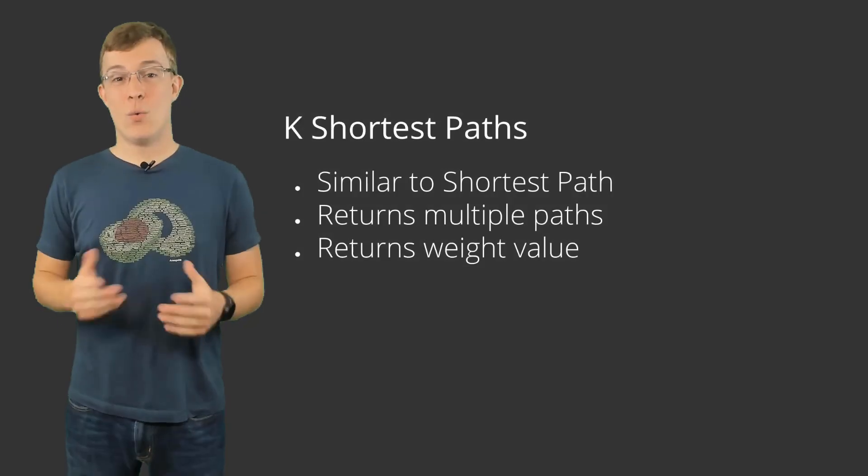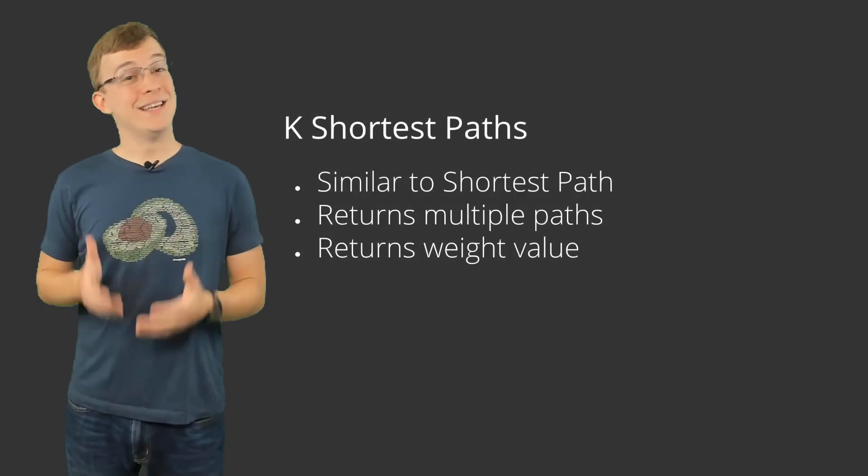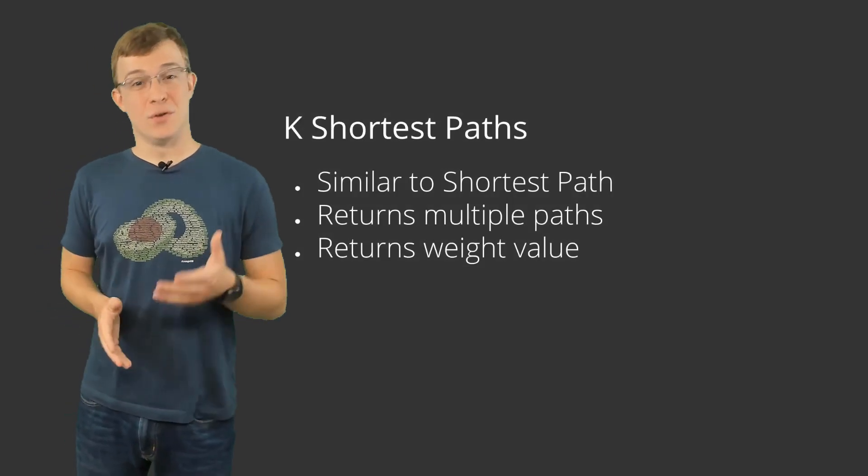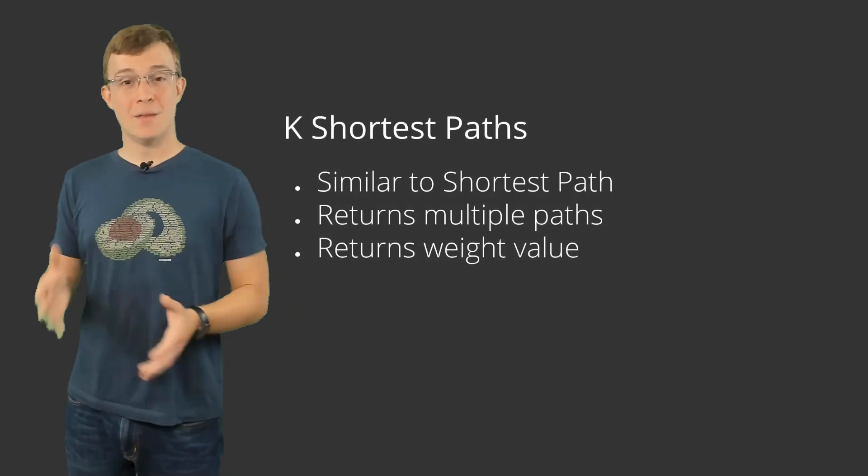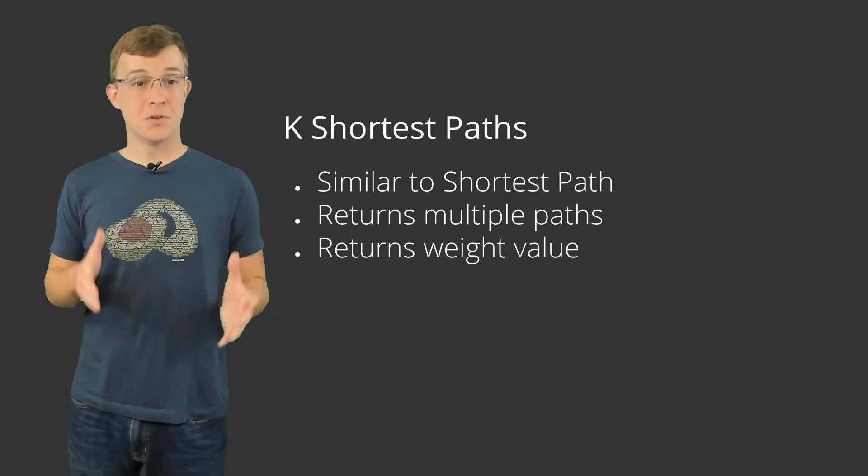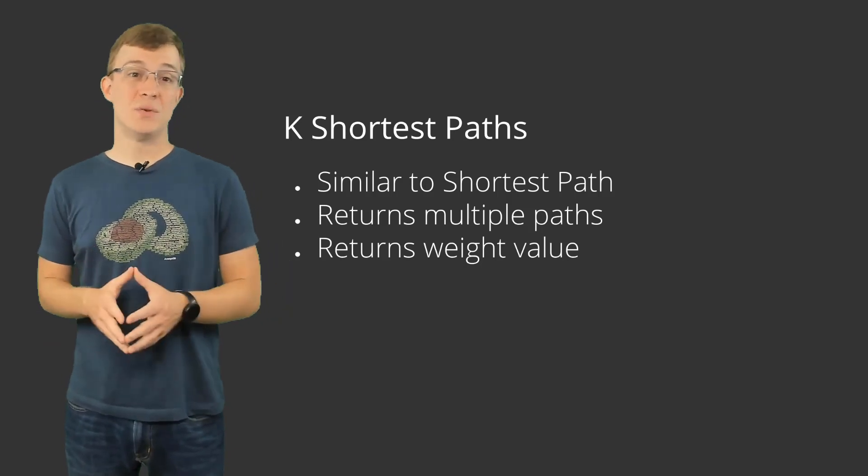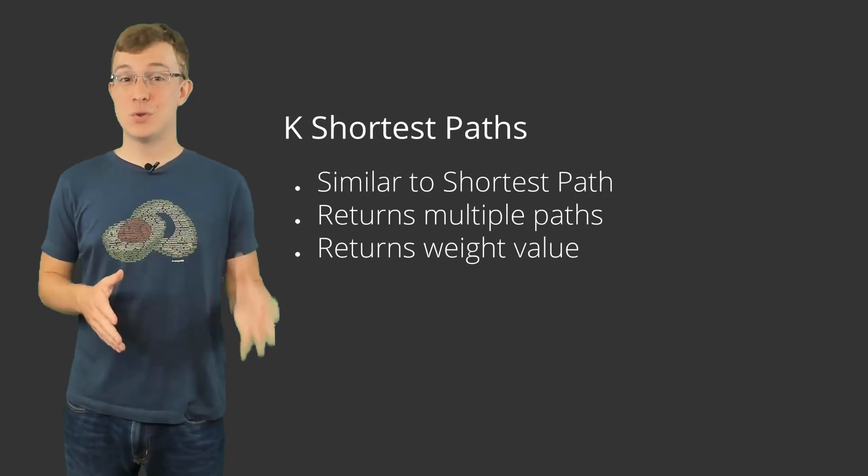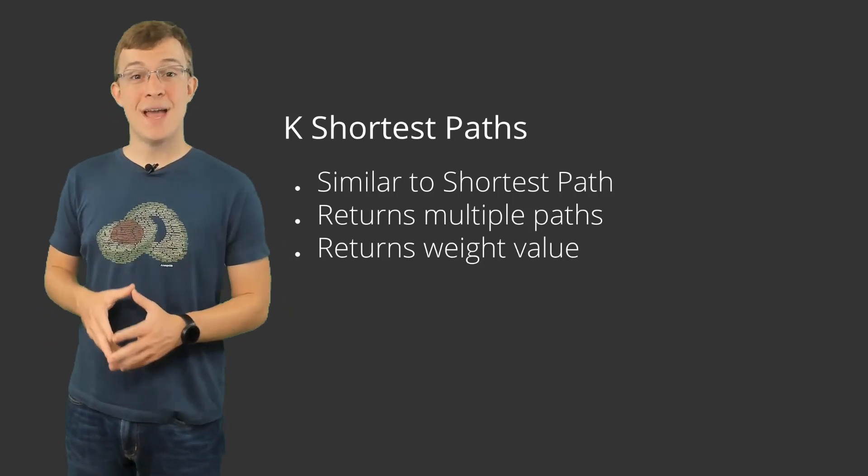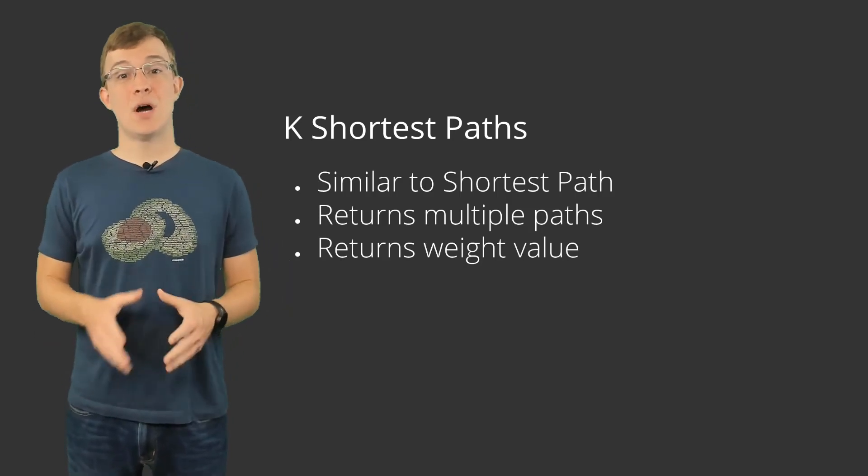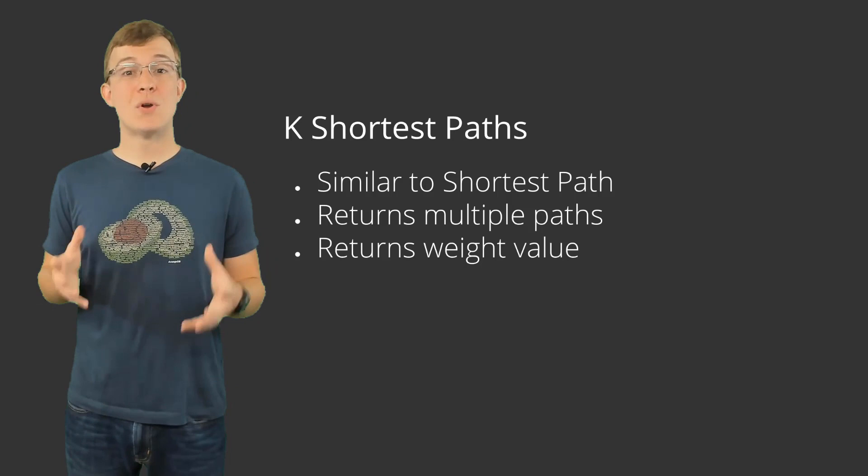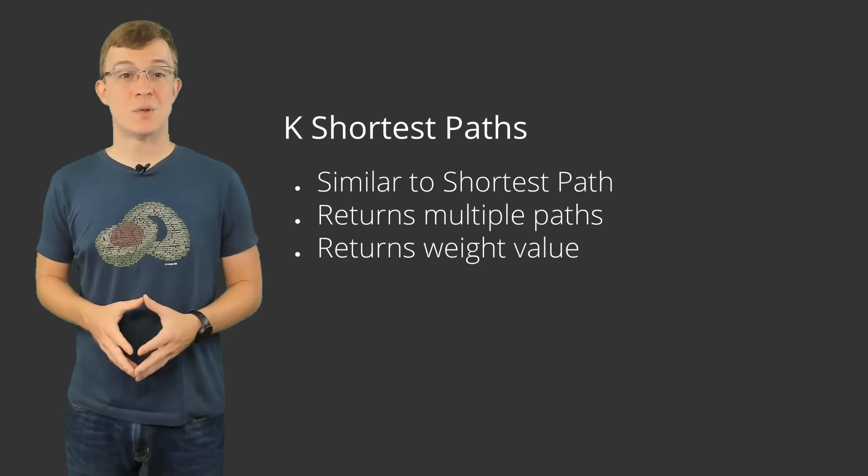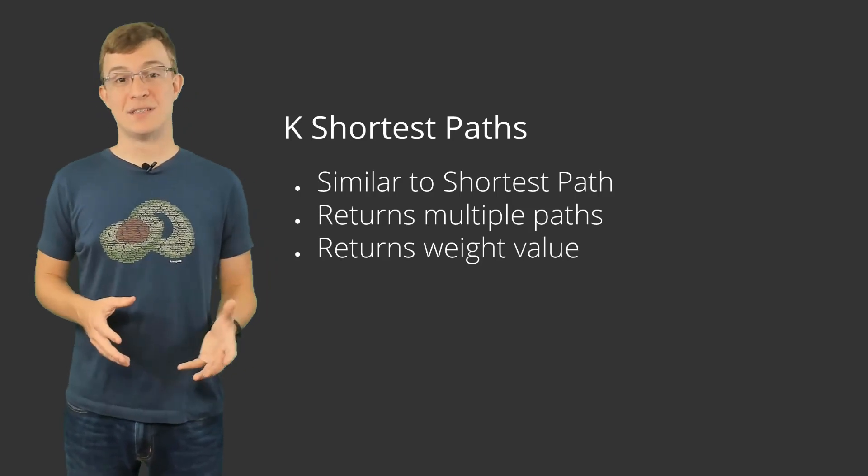While the functionality is very similar to the shortest path lookup, being able to get multiple paths when using K shortest paths has the potential to offer some even more useful results throughout your applications.